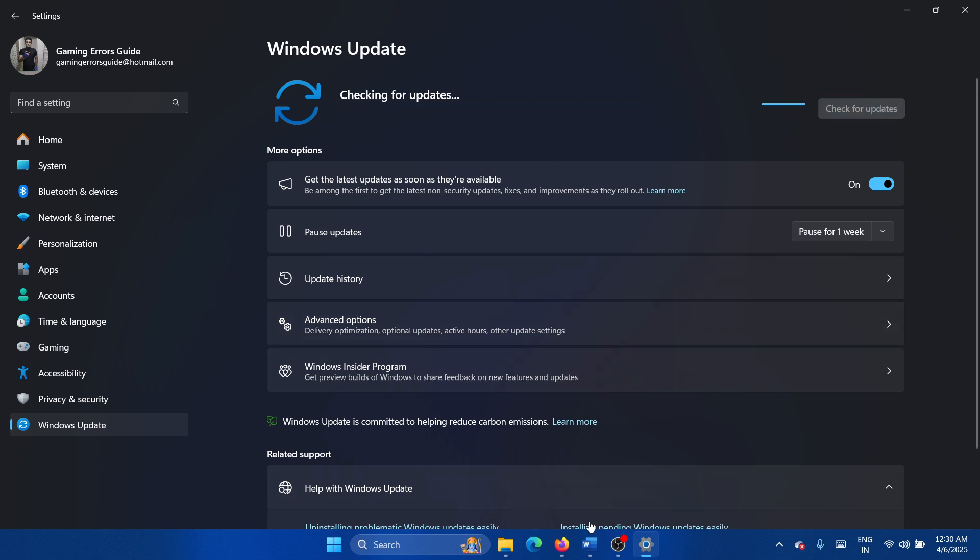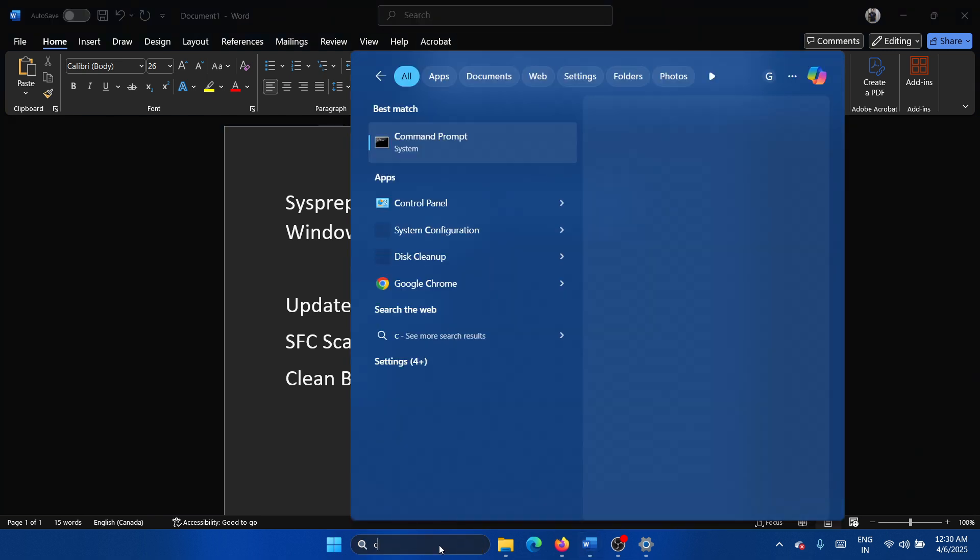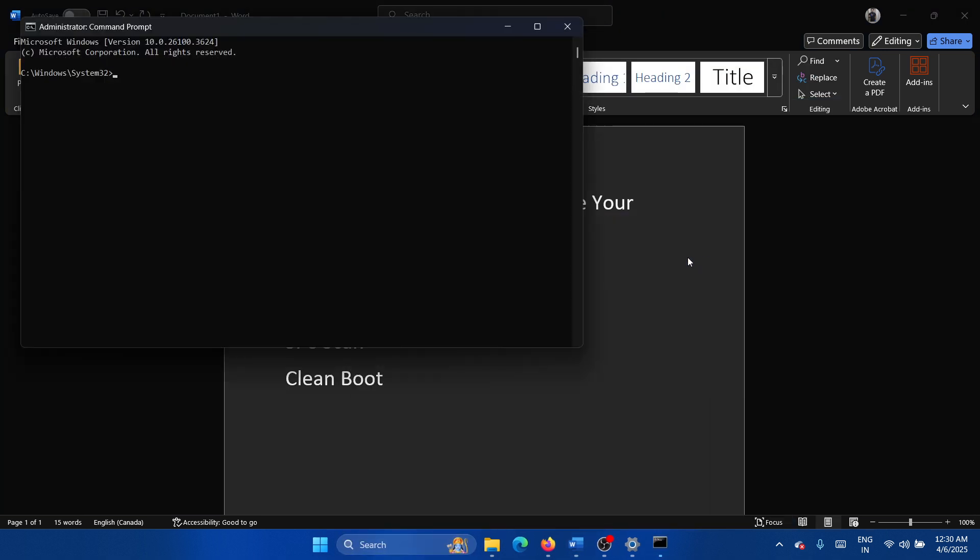The next solution is an SFC scan. So search for Command Prompt in the Windows search bar and click on Run as Administrator. Type the command 'sfc space forward slash scannow' and hit Enter to invoke the SFC scan.